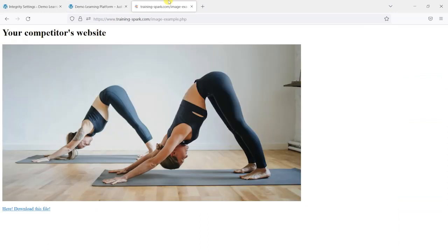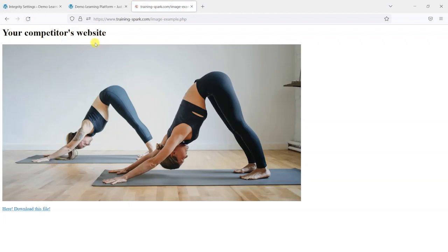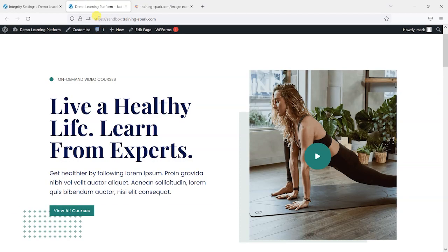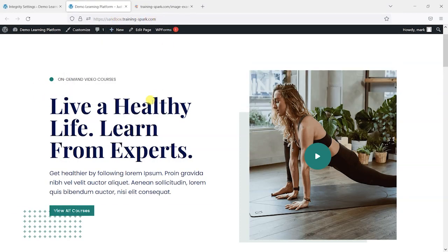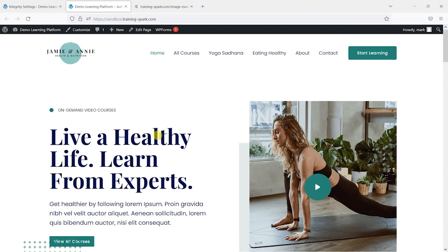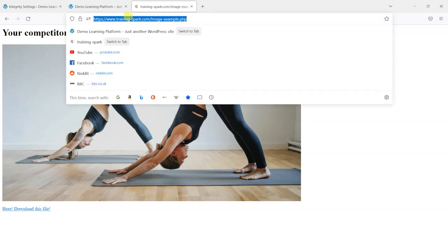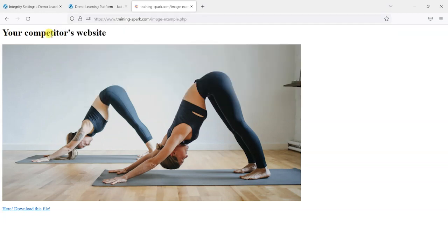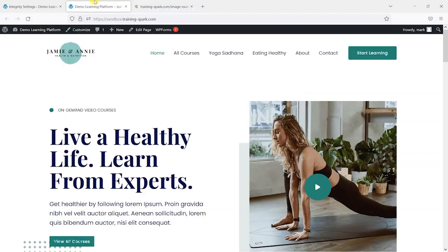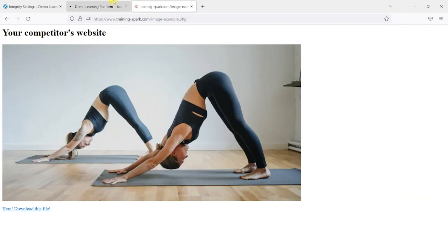As an example here, I've got this competitor website, it's just a mock up. They're on a different domain. This one's on sandbox.trainingspark.com which is your platform in this example, and then your competitor is on a different domain which is trainingspark.com. I've embedded some content from one of these courses on my own page.